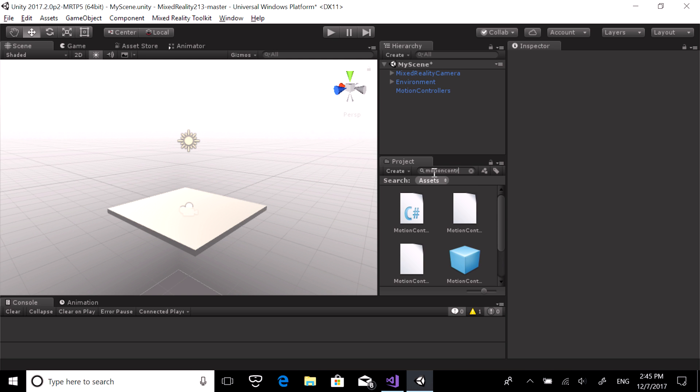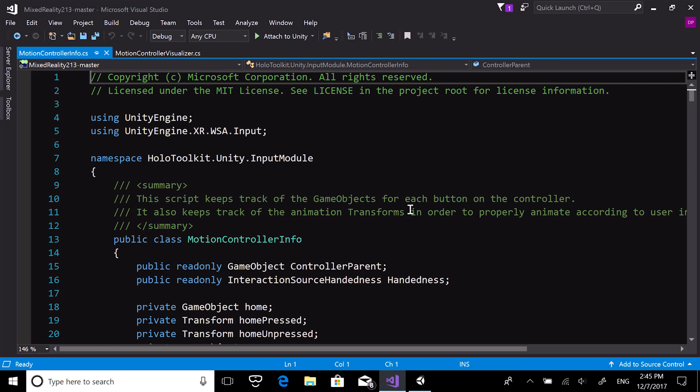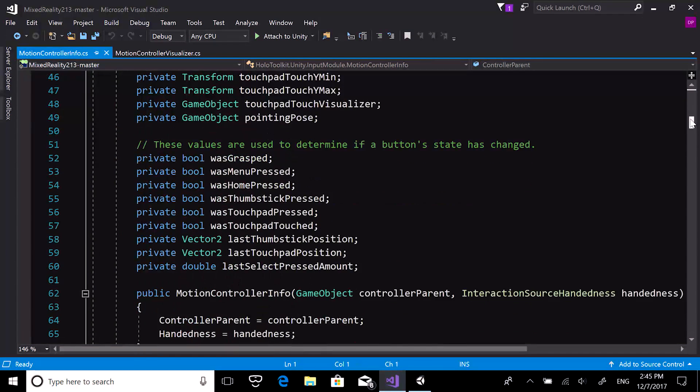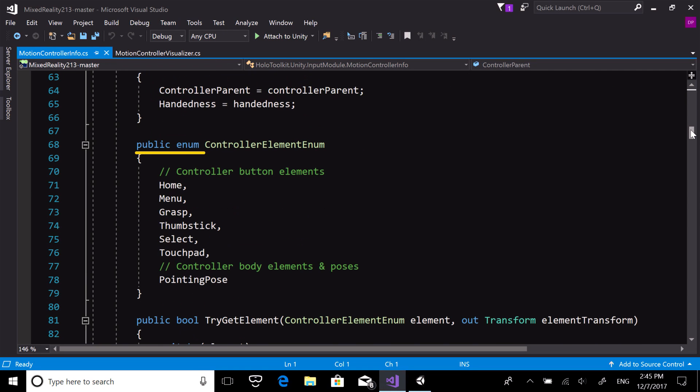Find the motion controller info script in the project panel and open it in Visual Studio. In the controller element enumeration, you can see the elements you can work with.